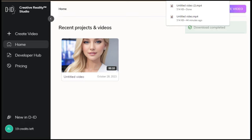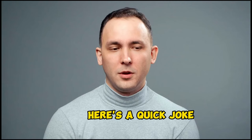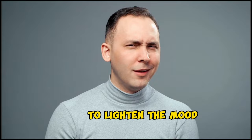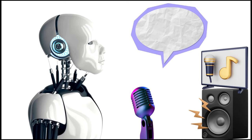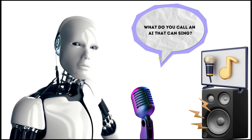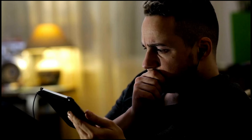Before we dive into our lip syncing masterpiece, here's a quick joke to lighten the mood. What do you call an AI that can see? An artificial pop star. What? Bro, what are you talking about, man? What? Now that we've got our chuckles out of the way, let's get serious about our creation.